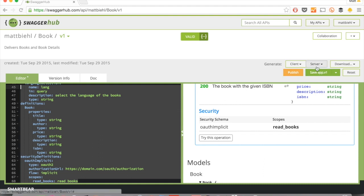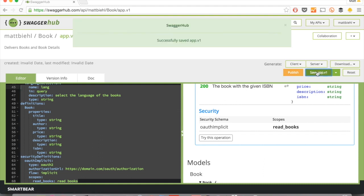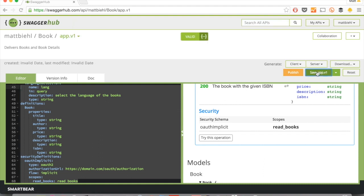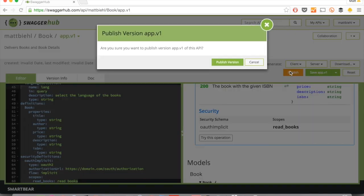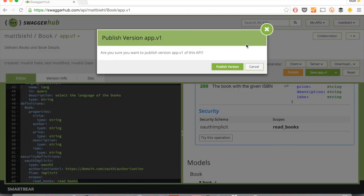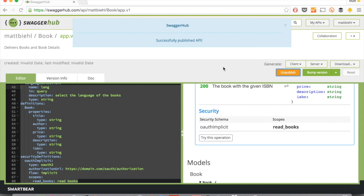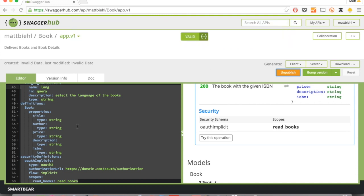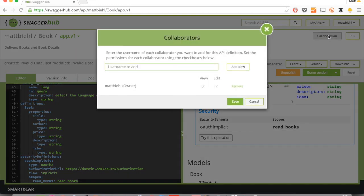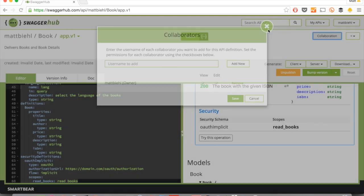Let's save that. What we can do now is we can publish that. Publish that version. Now we cannot edit it anymore, but it's publicly available. What we could do before that to get feedback from team colleagues is we can use the collaboration features and just invite other people to view and edit the Swagger definition.